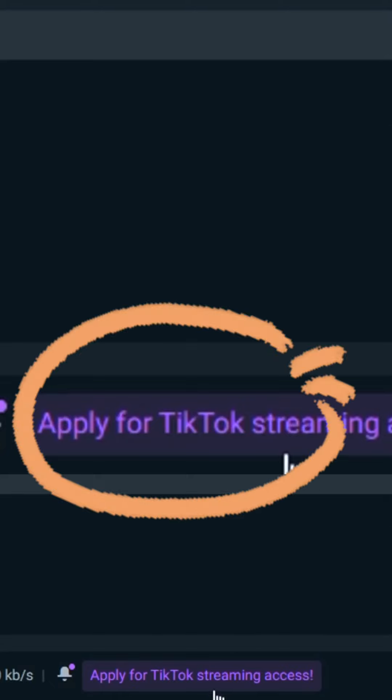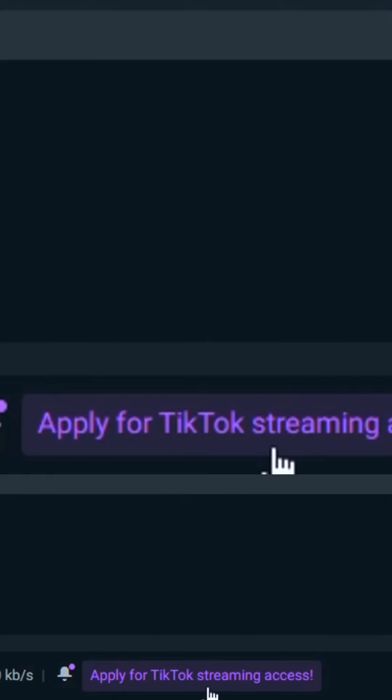Streamlabs just announced that you can now stream on TikTok through Streamlabs desktop. It's super easy and it's free. All you have to do is open Streamlabs desktop and click apply.